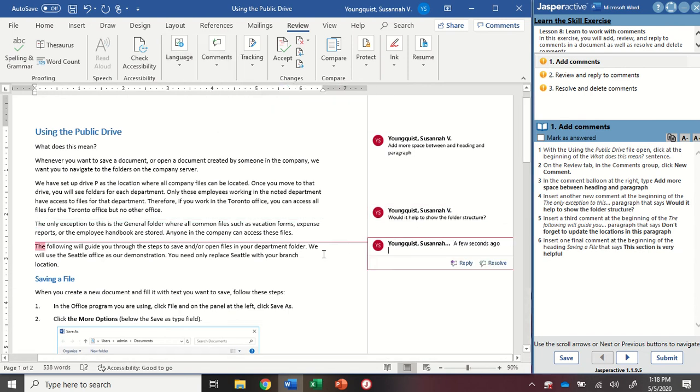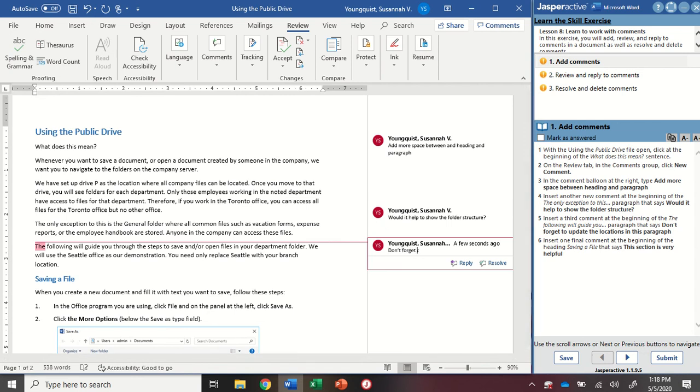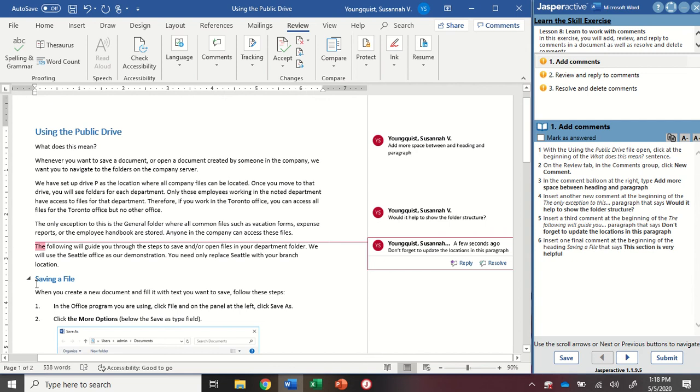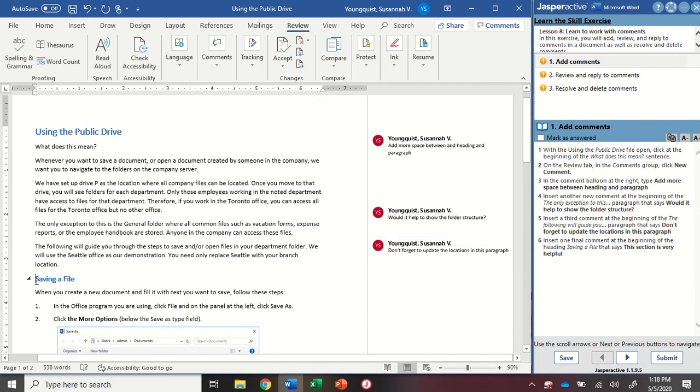I'm going to put a third comment at the beginning of the next paragraph. So up to comments and new. I'm going to type don't forget to update the locations in this paragraph.